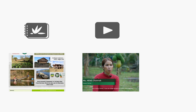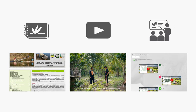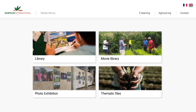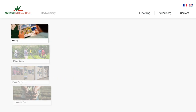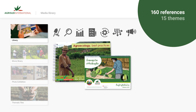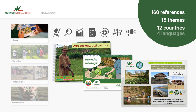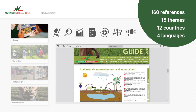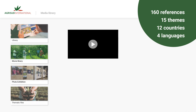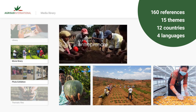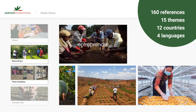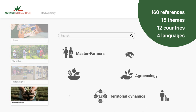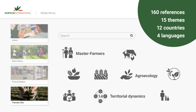Documentation, videos, training courses in free and secure access. In the media library, read or download our reference documents, guides, technical sheets, diagnosis and studies, all based on the field experience of AgriSuite and its partners. Watch films or look at photos of our projects to find out more about what we do. Use our thematic files to carry out your research more easily.